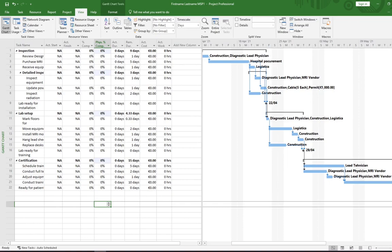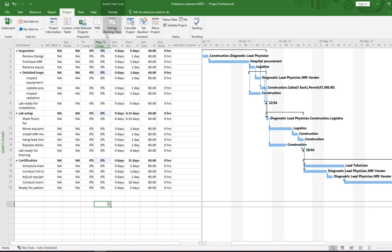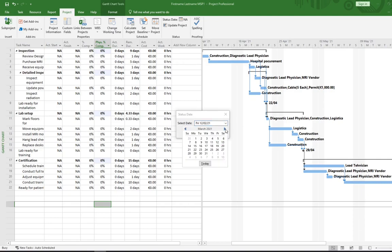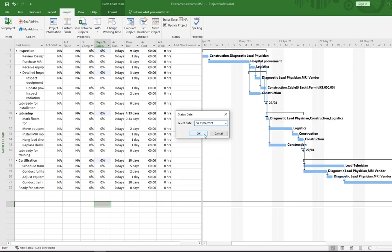This table has several fields for actual values. First we need to set the status date — that is the date up to which work is considered done. Go to the Project tab, then the Status section, and click on the calendar icon. Set the status date to Friday, 23rd of April 2021, then click OK.